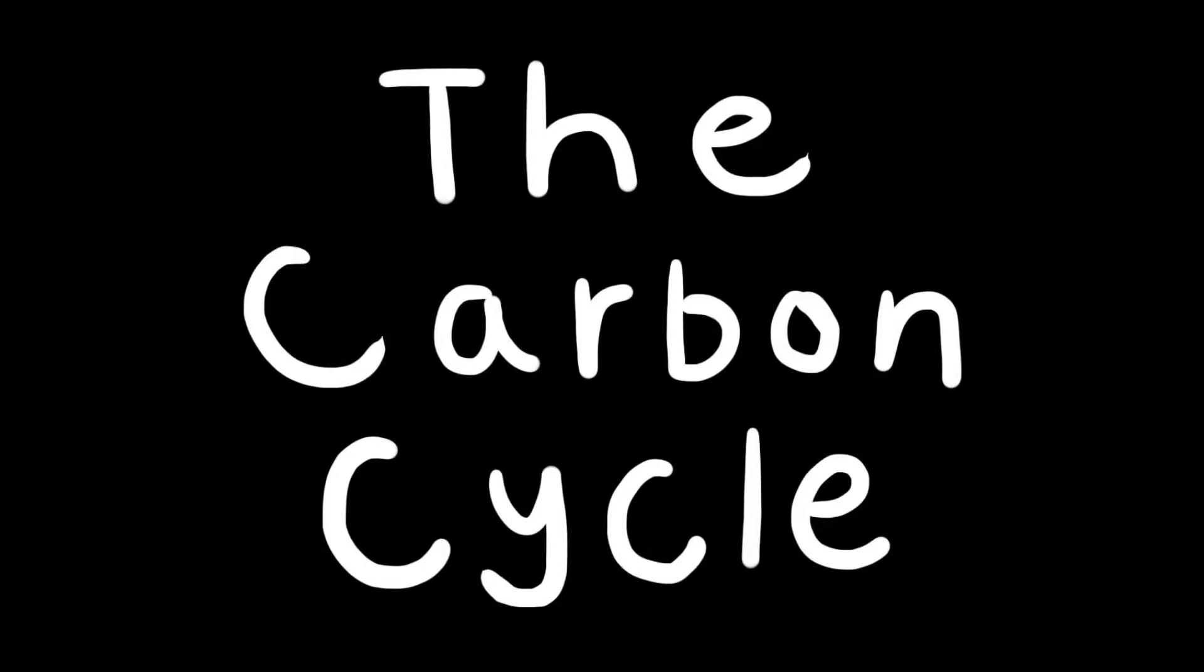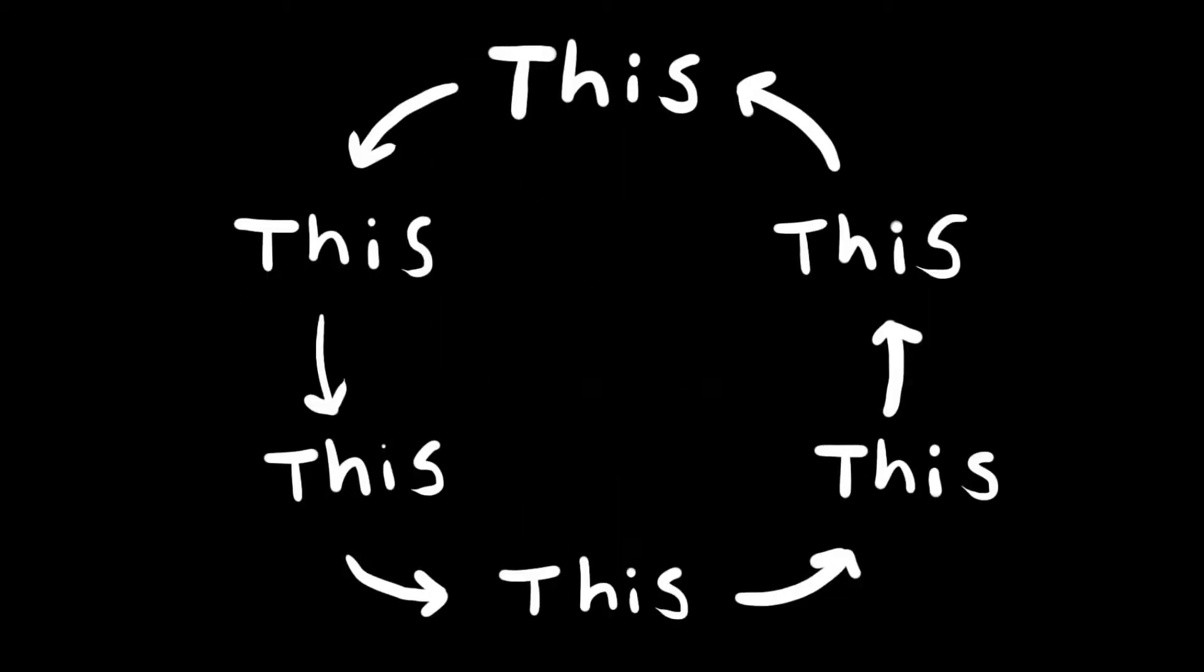The carbon cycle is, as the name suggests, the cycling of carbon throughout Earth. I wish that the carbon cycle just went in a circular motion like this, but unfortunately, nothing in life is that simple.